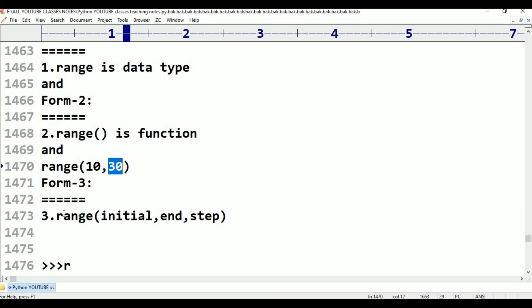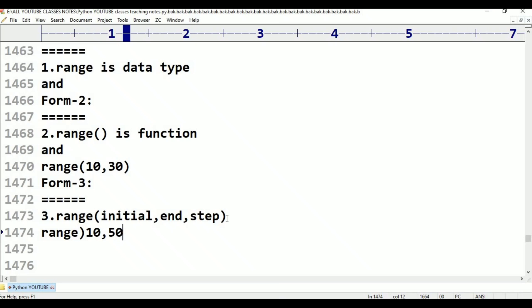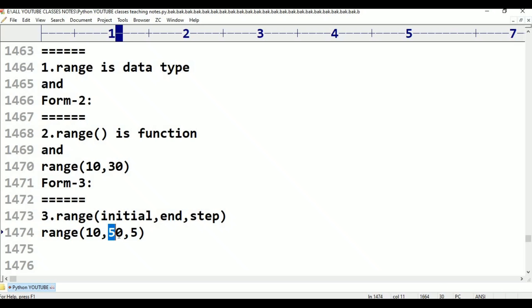Form 3 is range(initial value, end value, step). For example, range(10, 50, 5) — end value is 50, so 50 minus 1 is 49. Step increment is 5. The meaning is: from 10 to 49, incrementing by 5 every time.